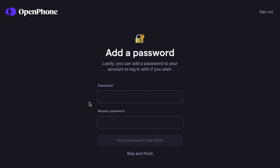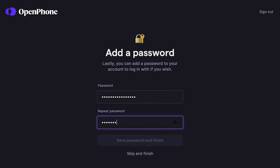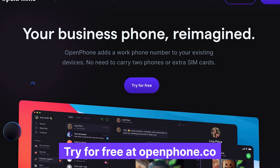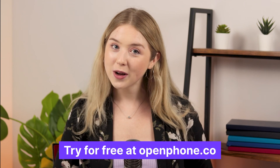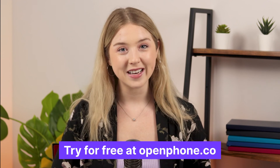Now I'll set up a password on my account. This is an optional step since you can always log in securely with an email address and a one-time PIN. And that's it! Now you're ready to call and message from your OpenPhone number. Don't forget to install OpenPhone on your mobile device so you can call and message on the go. Try for free at openphone.co. Thanks for watching and we'll see you next time!